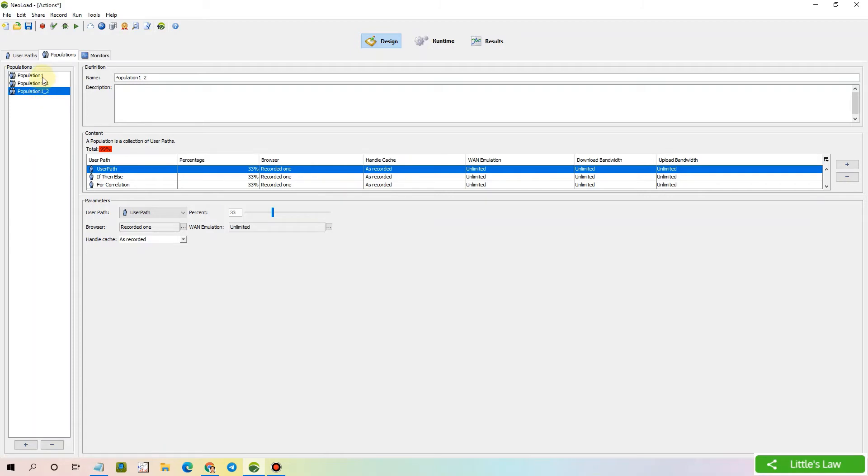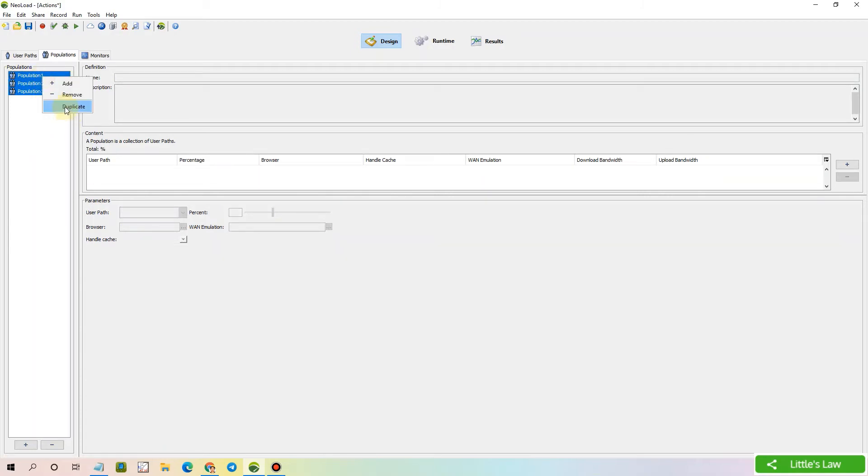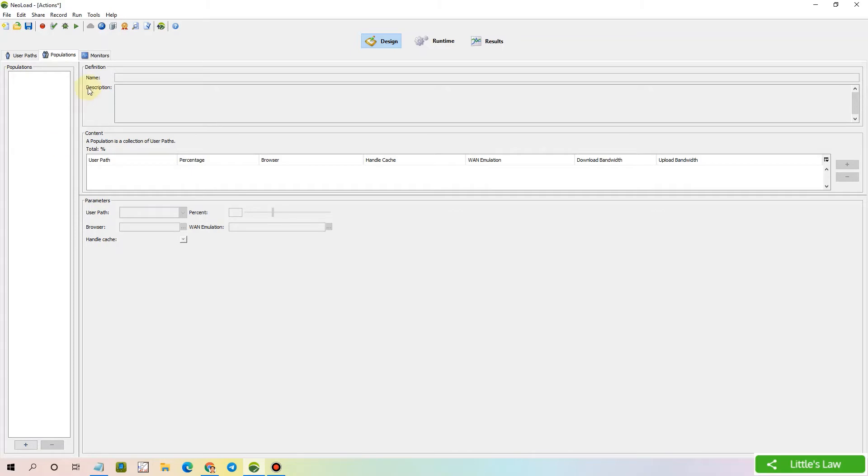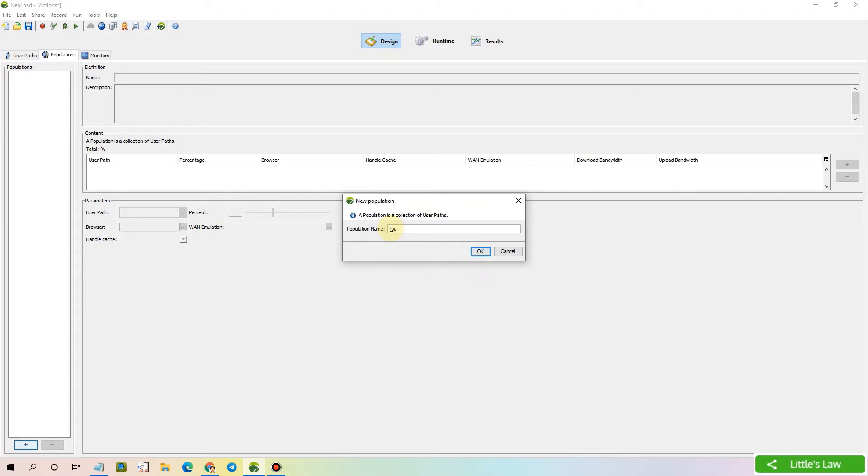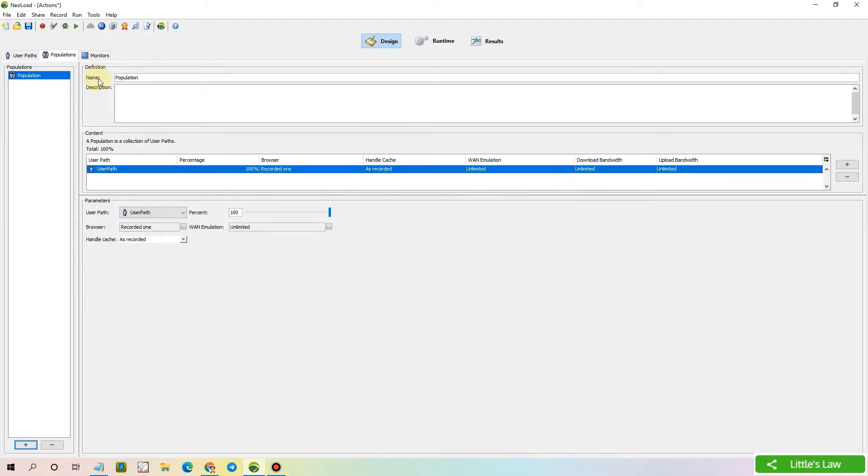Let's now delete all these and start a fresh population. Let's remove everything and we are done. We can now start a new population, a fresh one. Before that, let's click on this one. We create a population and we have this definition window or definition box where we give the name of the population, description, and then we have the content where we can bring in all the scripts that we require for testing.